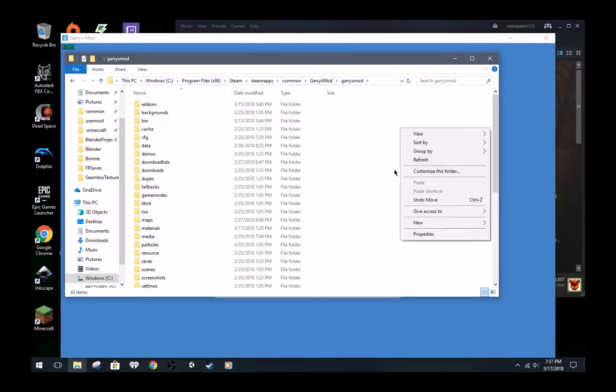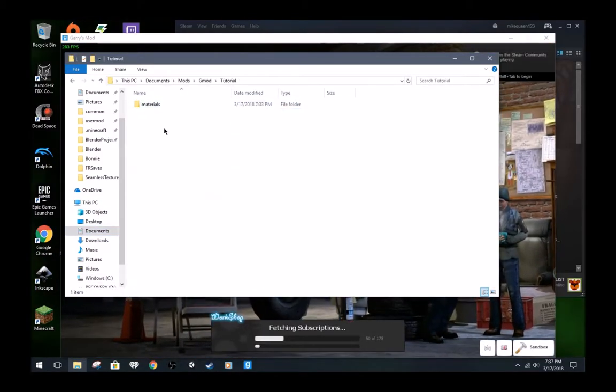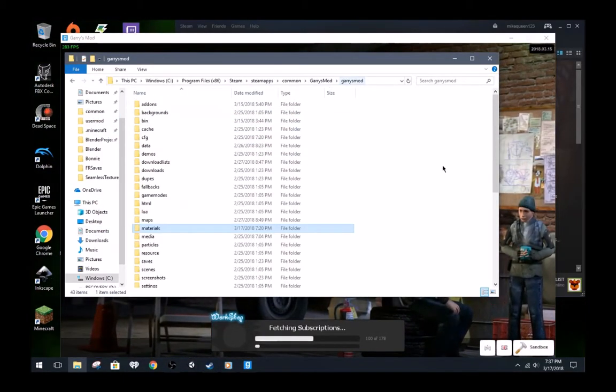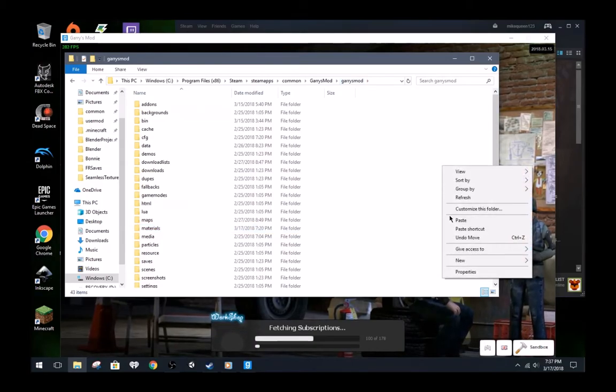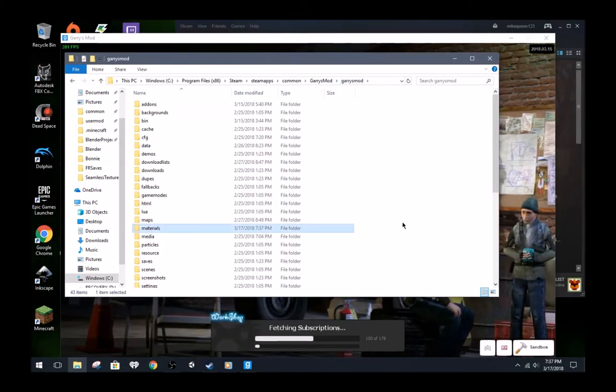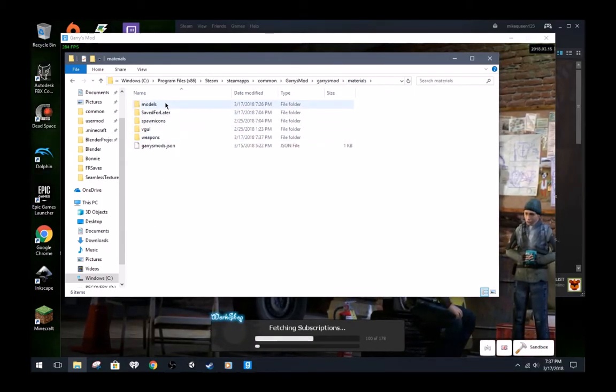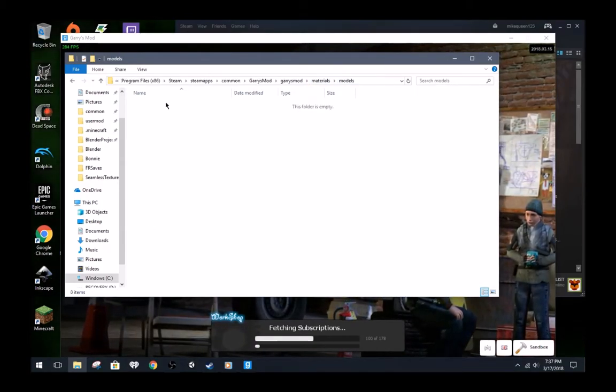Wait! What? One second. Okay. Now paste the materials folder you copied into the GariesMod folder.